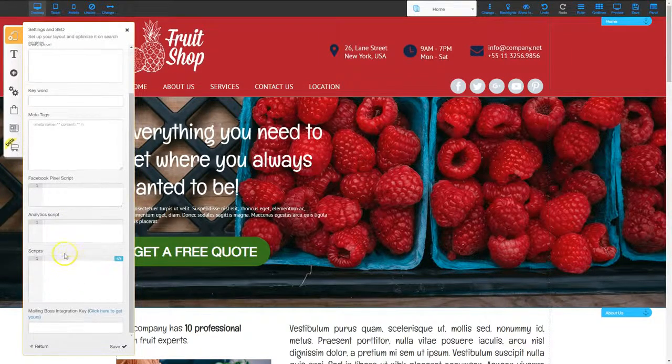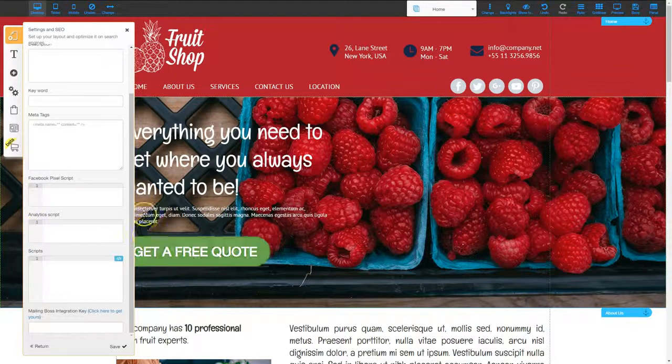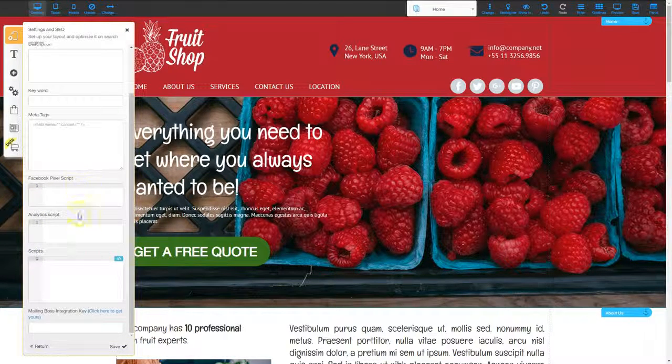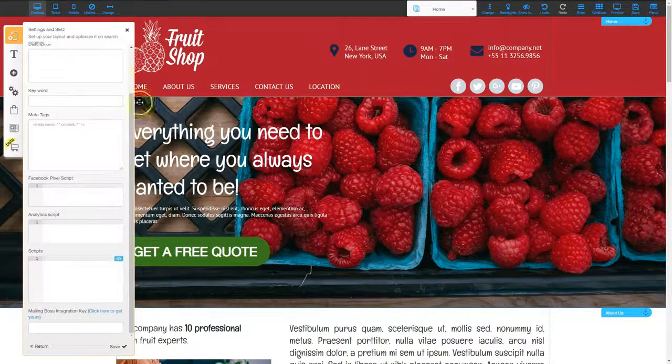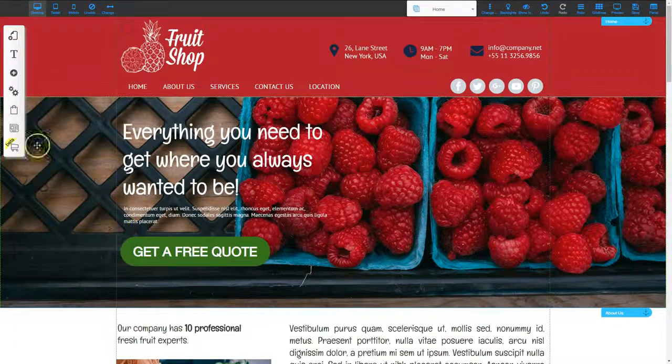And then the bottom area is where you can put your scripts so you can start tracking as people come into your website. So that's one place that you can affect SEO.